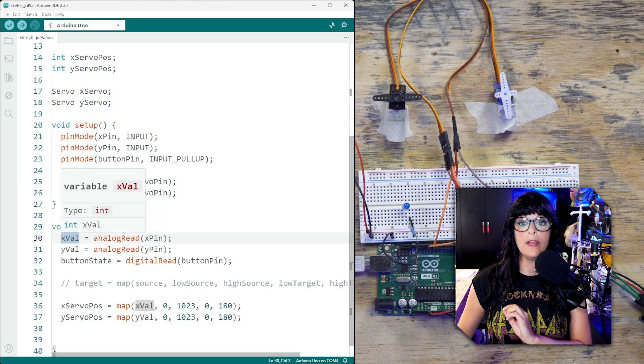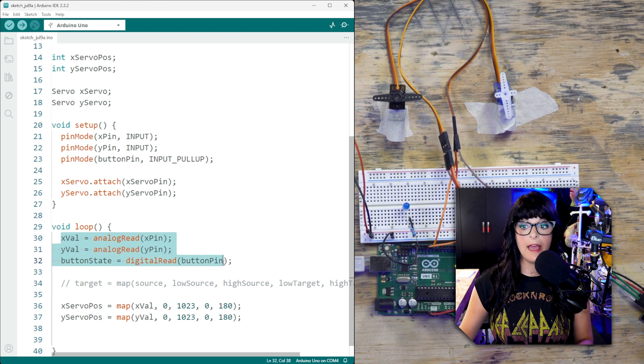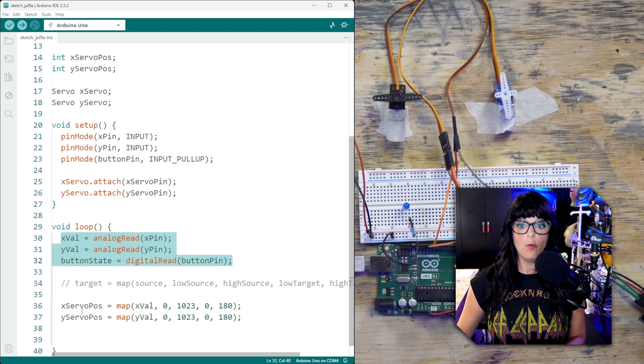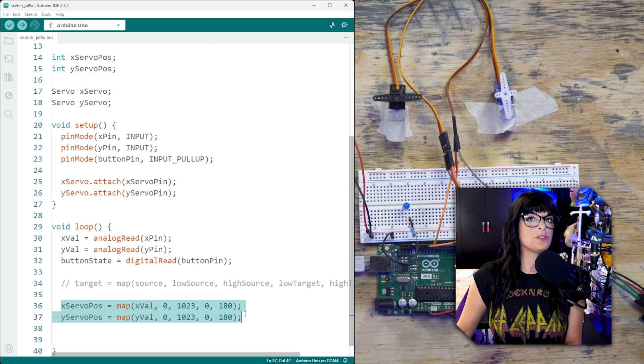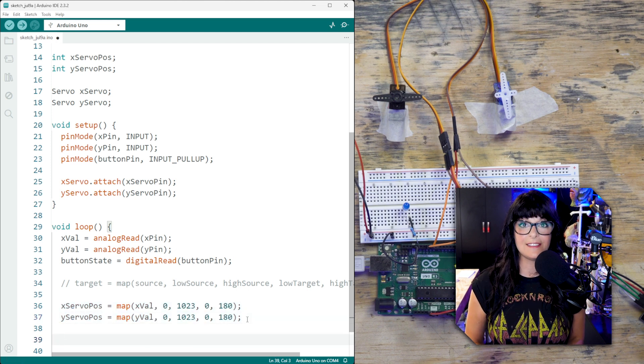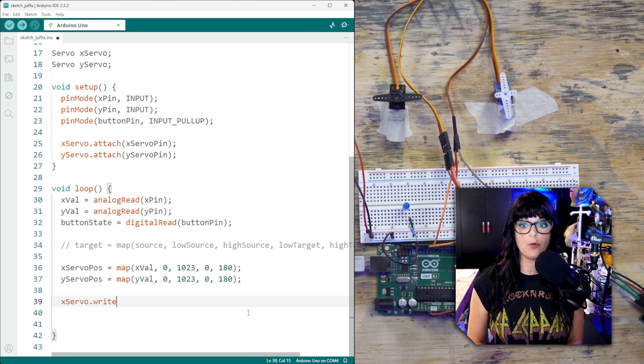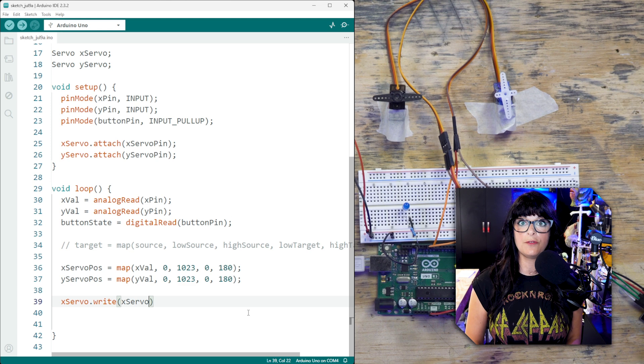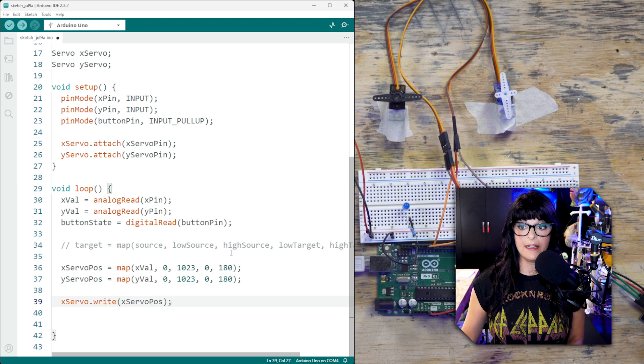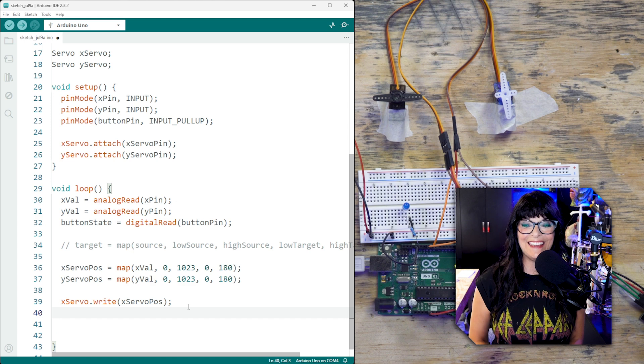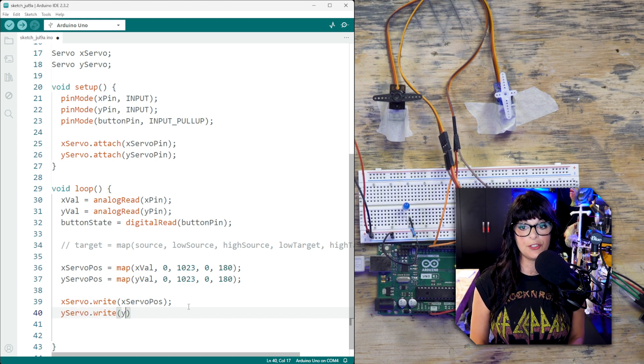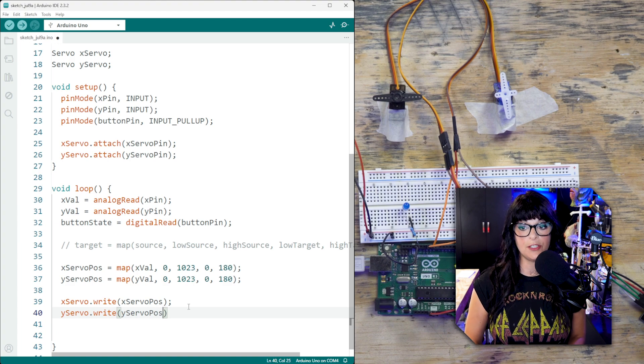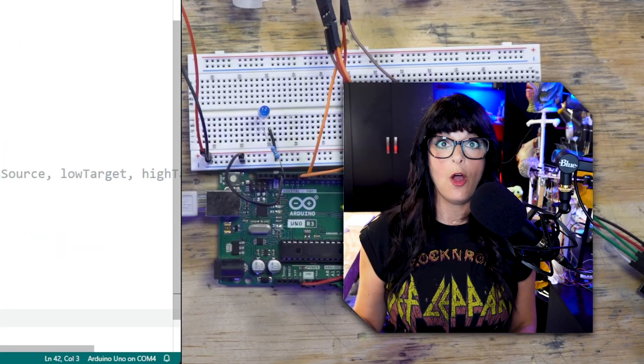So far, we have read the position of the joystick, both x and y, and the state of the button. We've put them through this mapping process, but we haven't told the servo to actually rotate there. So let's do that next. For the x servo, we're going to write it to a position. And we're going to write it to the x servo position that it calculated from this rigmarole right here. And then same thing for the y servo. We're going to write that to a position. And that's going to be the y servo position, wherever my joystick happens to be at the time.